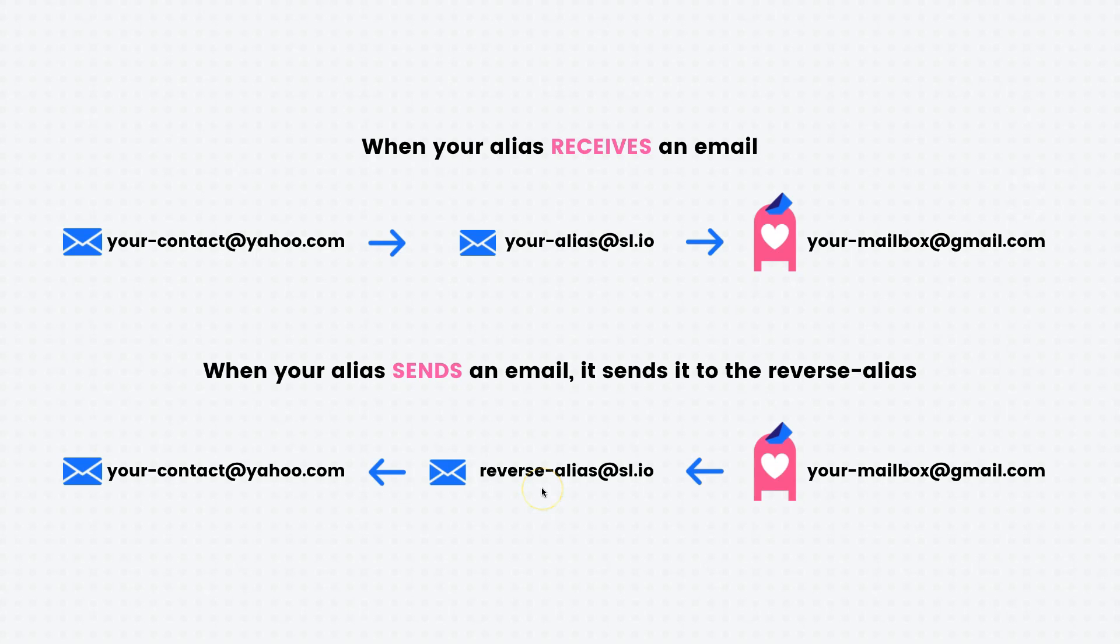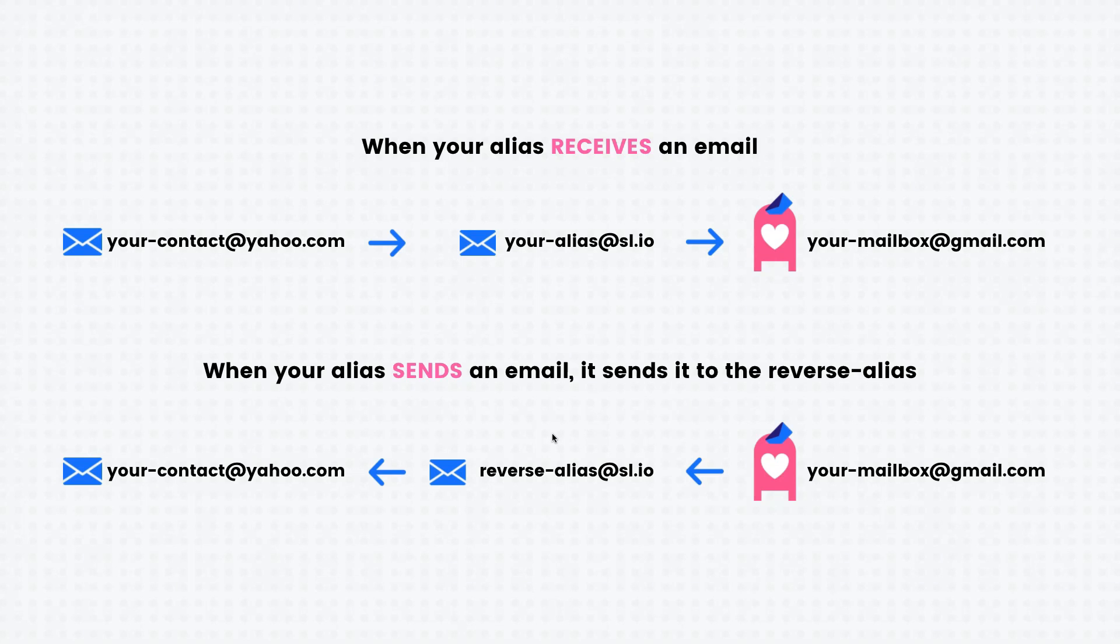To do this we'll use something called reverse alias. Now the difference between when your alias receives an email and when your alias sends an email is exactly this component here.